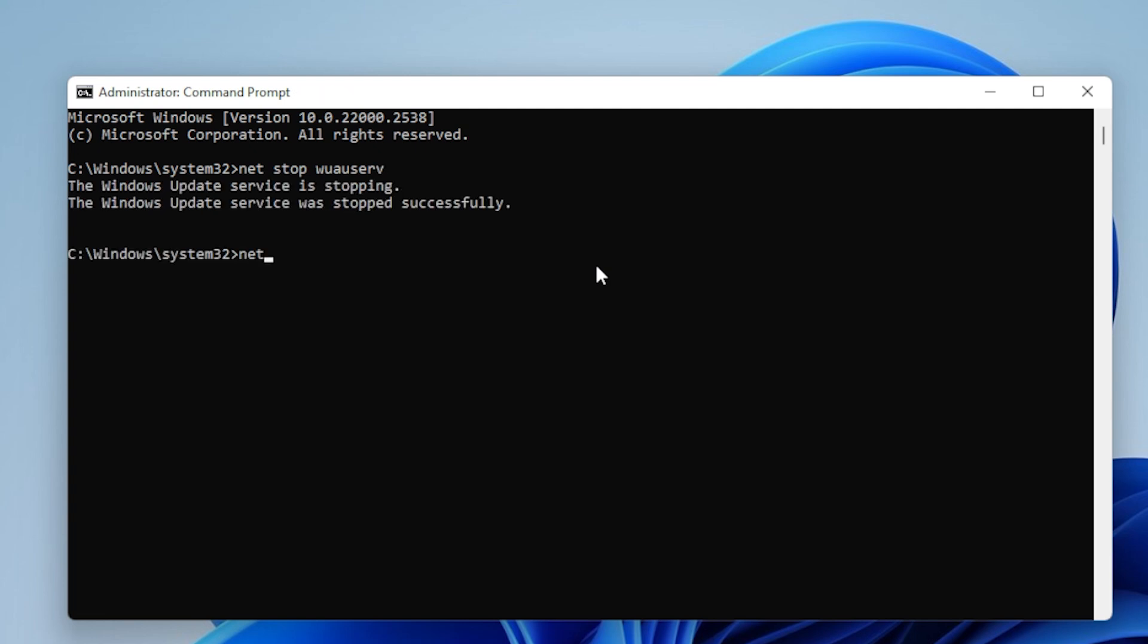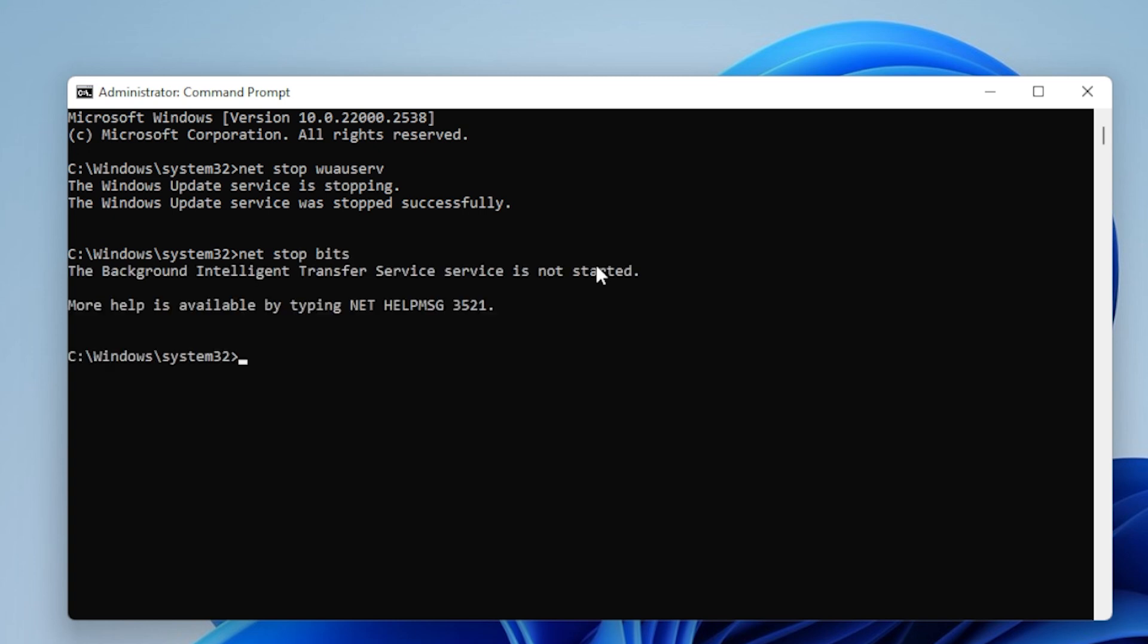net start wuauserv, net start BITS. After that, restart your PC and check if Windows Update is now working.